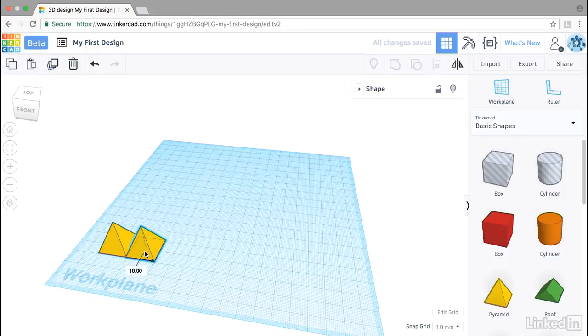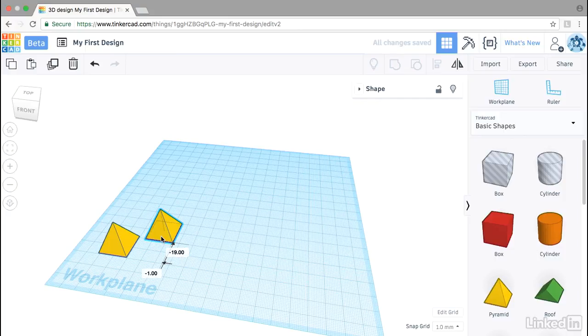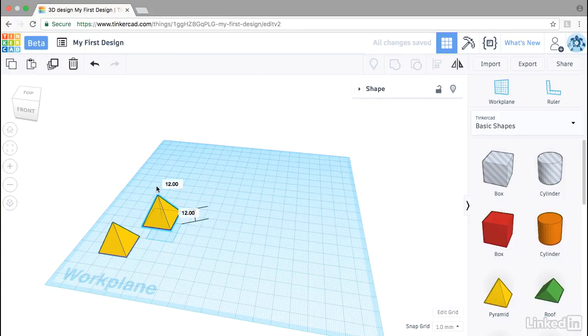I can move it in X. I can move it in Y. I can even grab this cone on the top and drag it up in Z off the work plane.